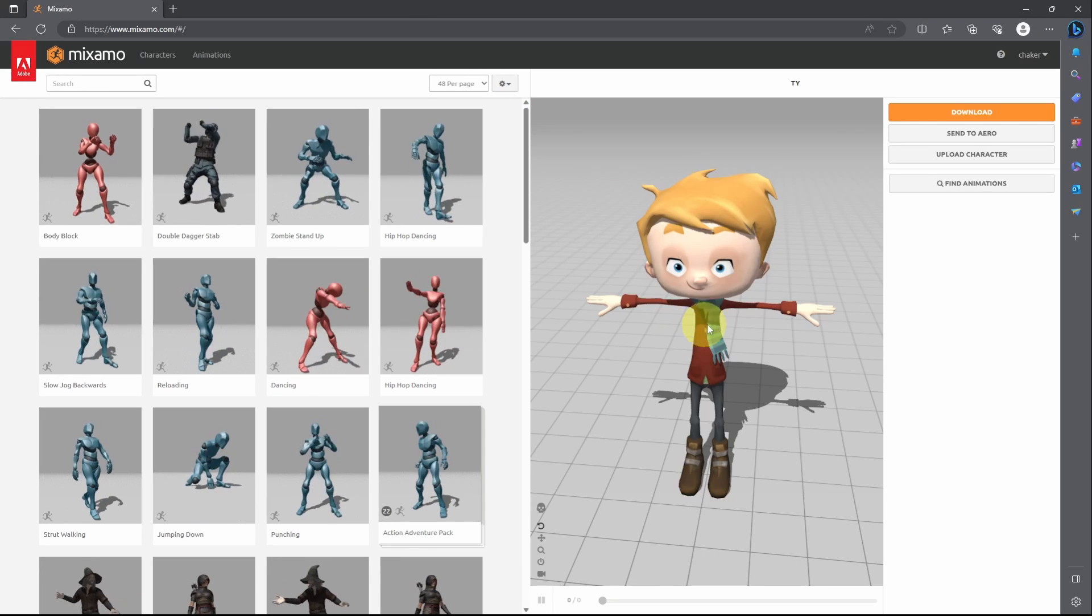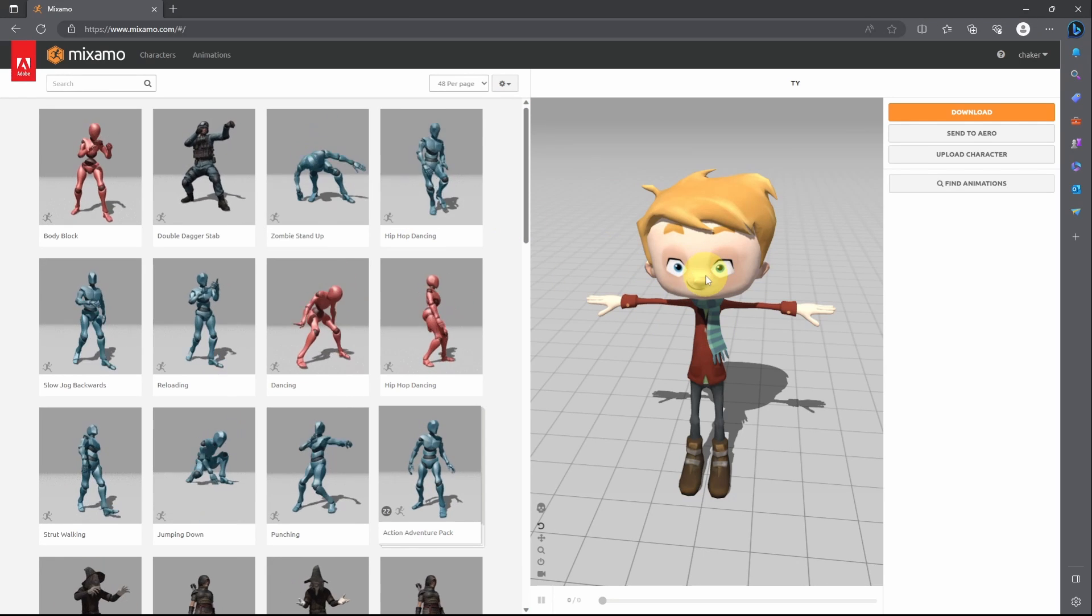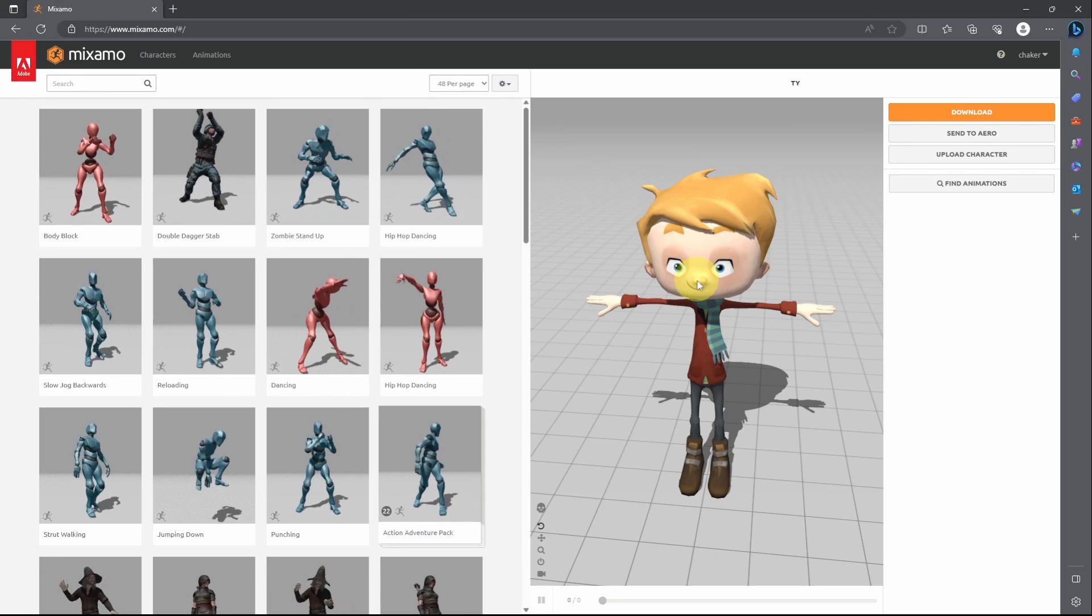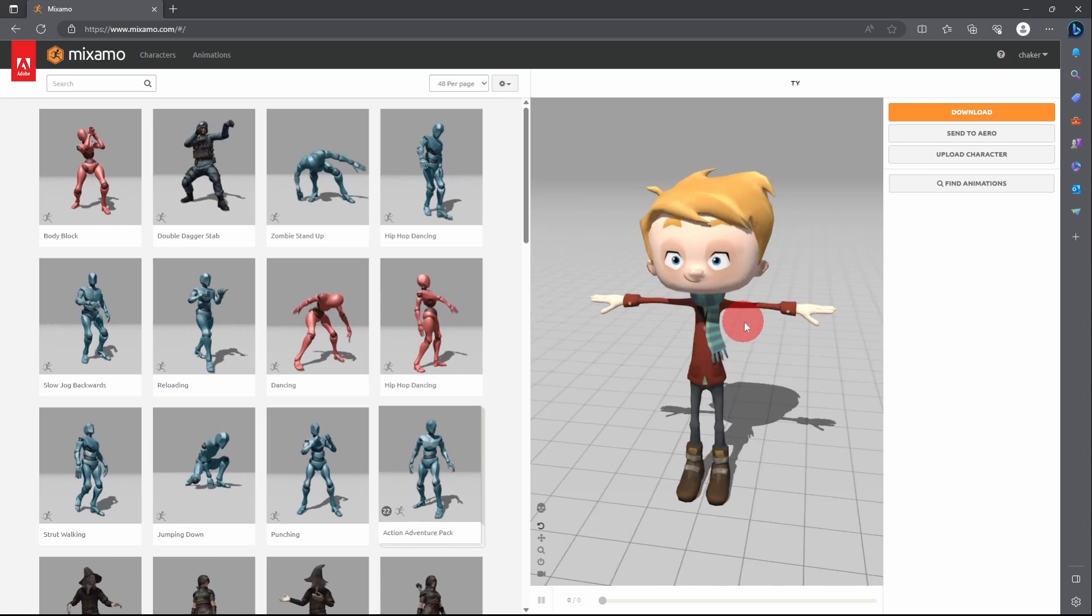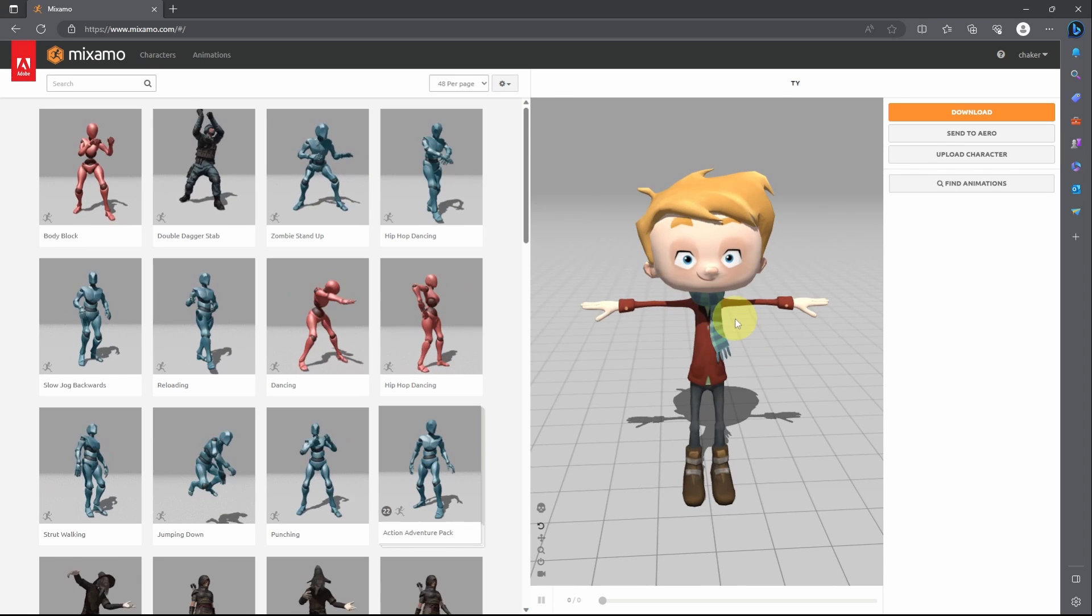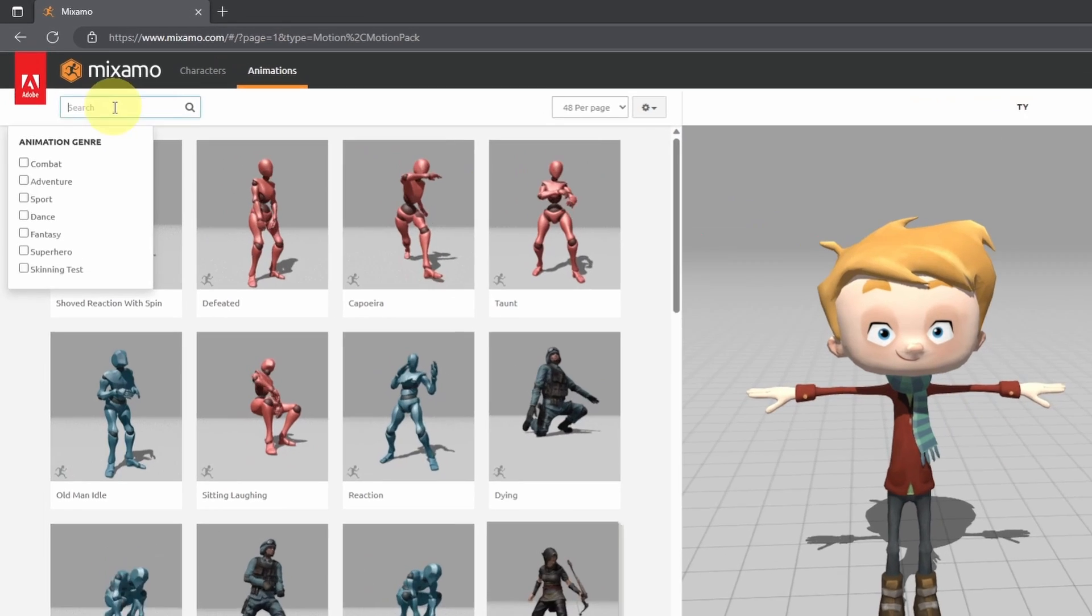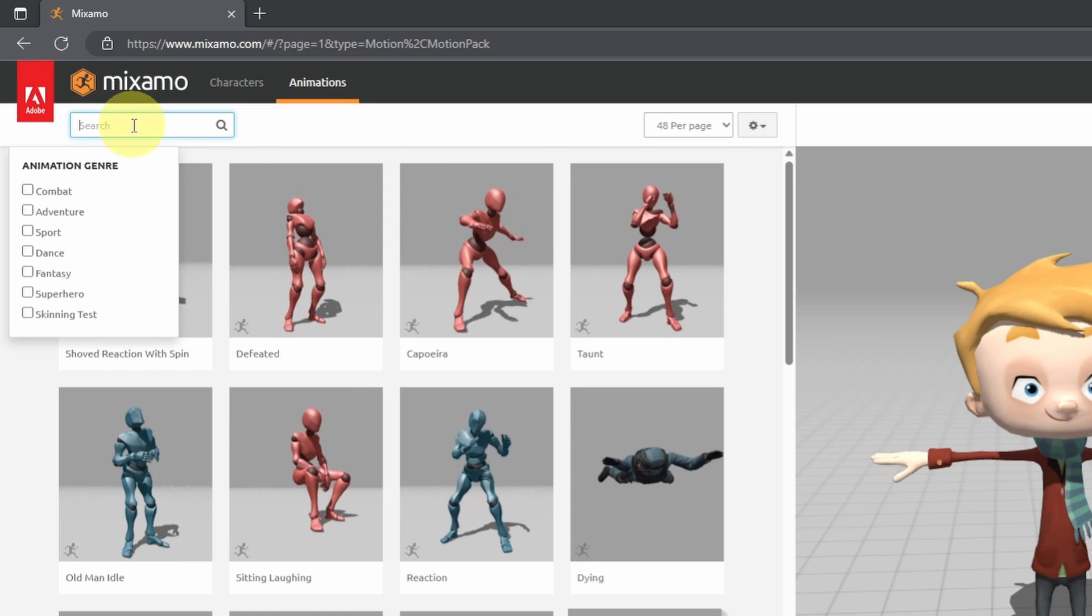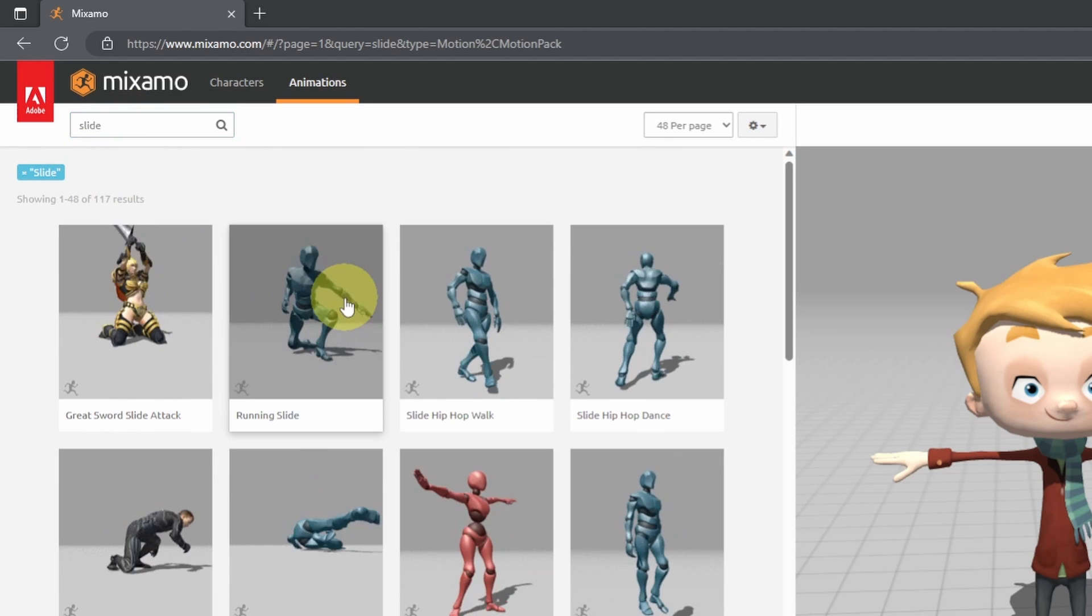So first of all we have to go to miximo.com so that we can download the animation. I've already selected my character which is called Ty and under the animations tab let's search for slide like this one.